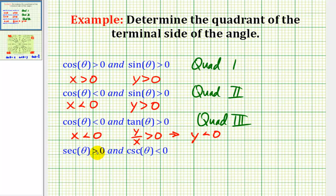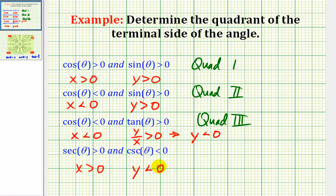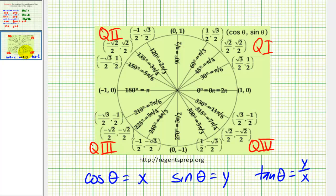For our last example, we're given that secant theta is greater than zero. Remember, secant theta is the reciprocal of cosine theta. So if secant theta is positive, cosine theta would be positive — therefore, x has to be positive. And cosecant theta is less than zero. Cosecant theta is the reciprocal of sine theta, so if cosecant theta is negative, then sine theta would also be negative — therefore, y has to be negative. So here we have x is positive and y is negative, which means we're in the fourth quadrant.